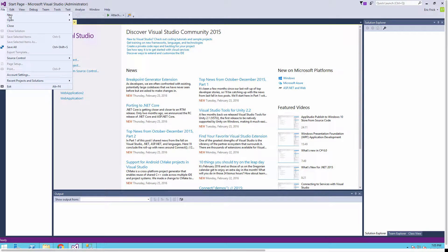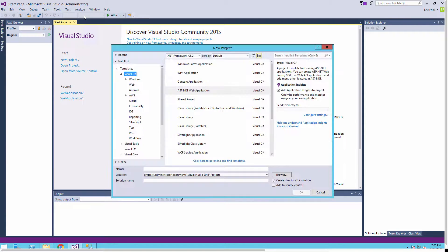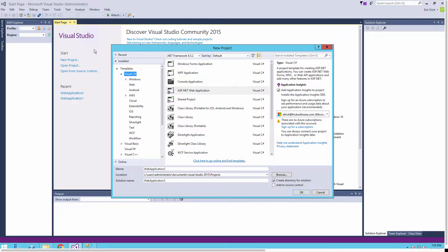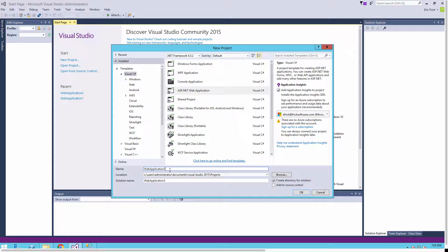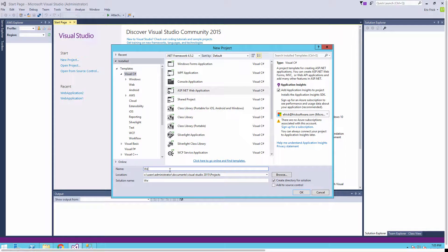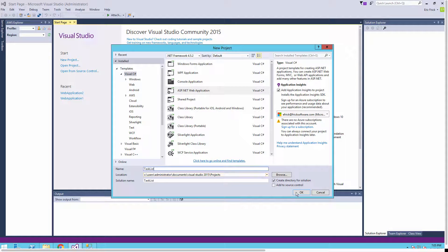I'll select File, New Project, wait for the dialog to come up, and select ASP.NET web application. I'm going to change the project name to something better for our sample project - I'll call this task list.